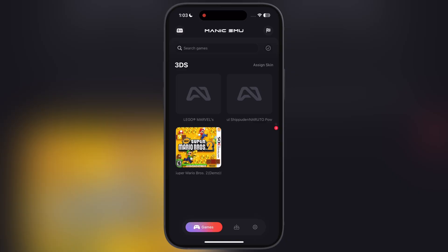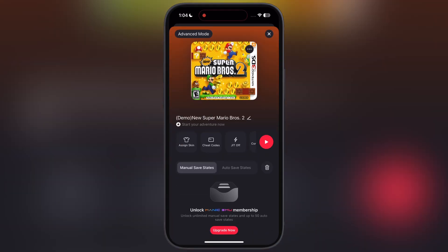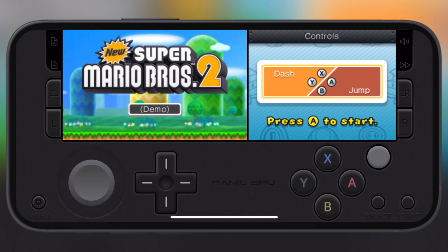Once loading is completed, go to the games section and here you will find your imported game ROMs. Open the game which you want to play and simply hit the play button.